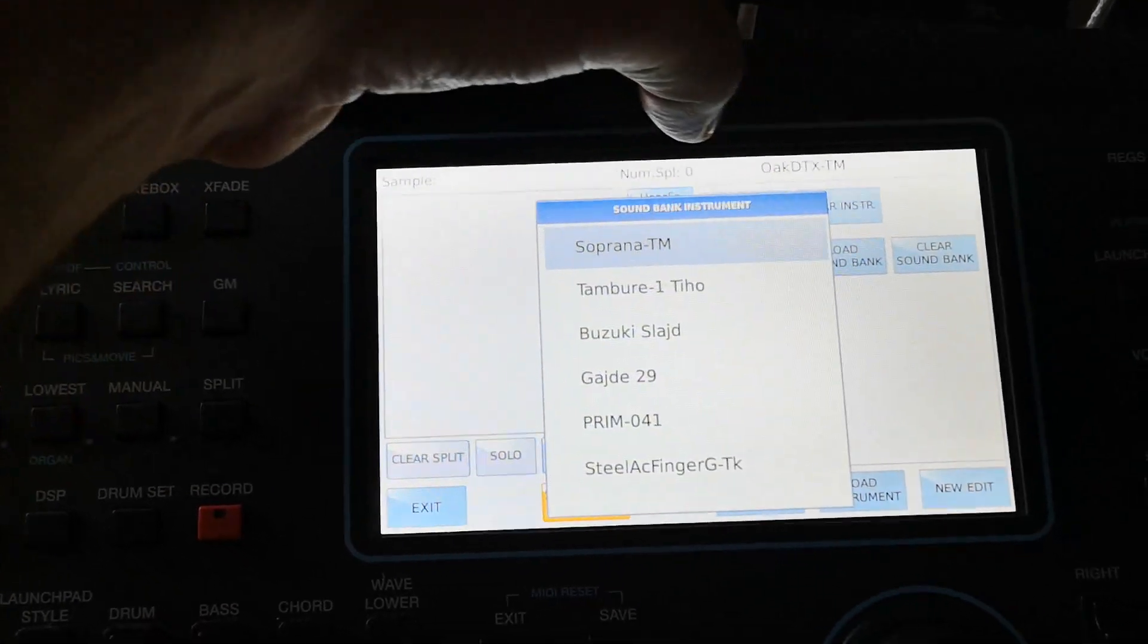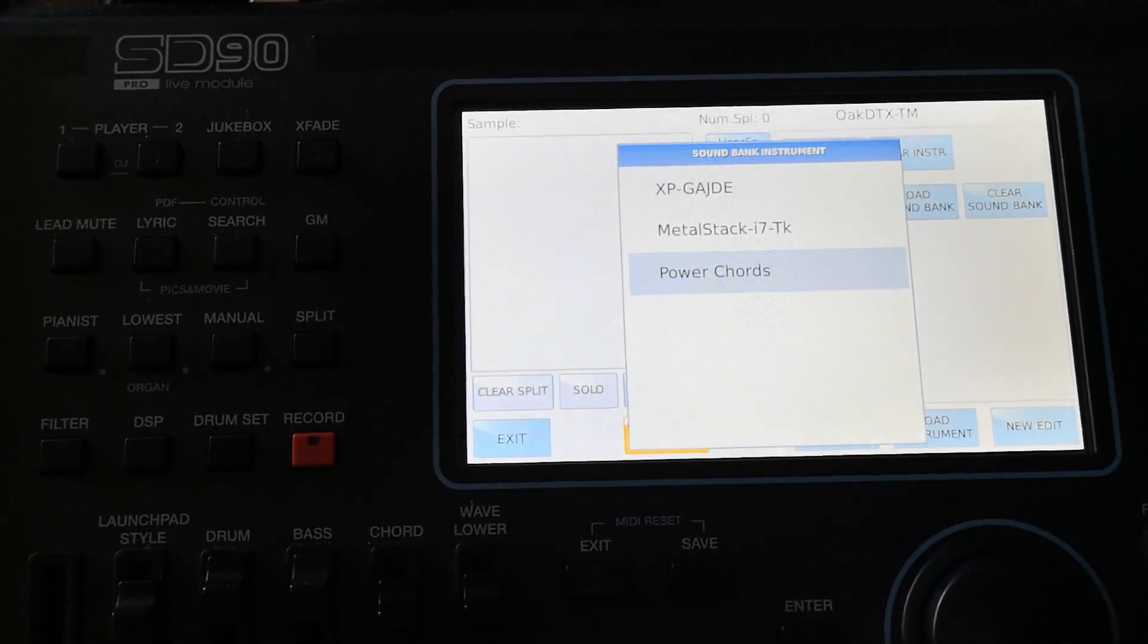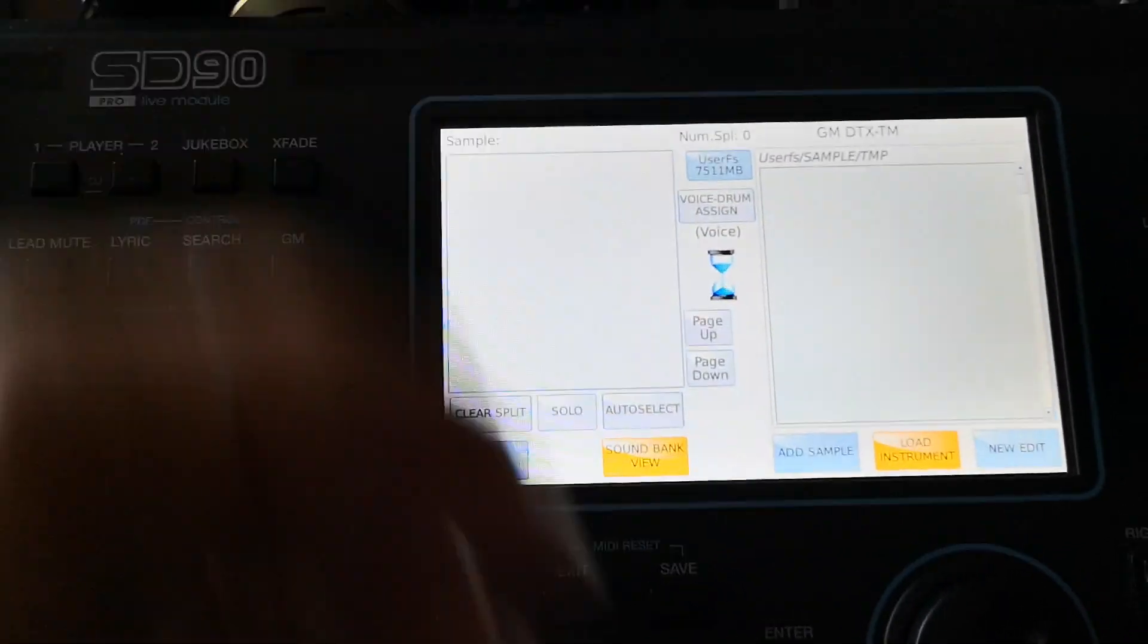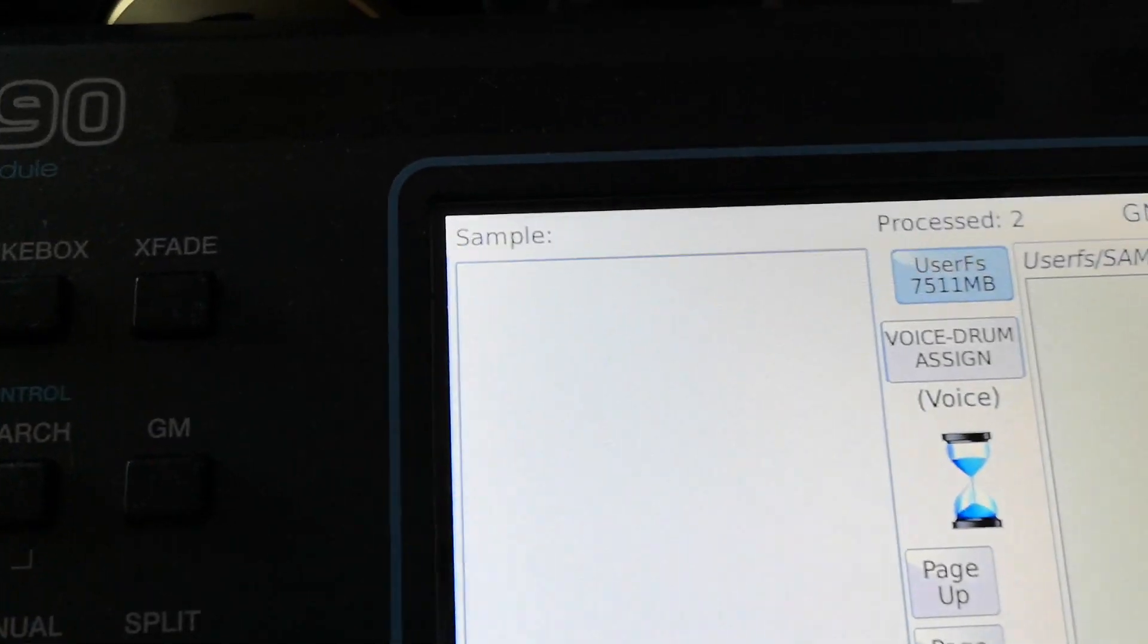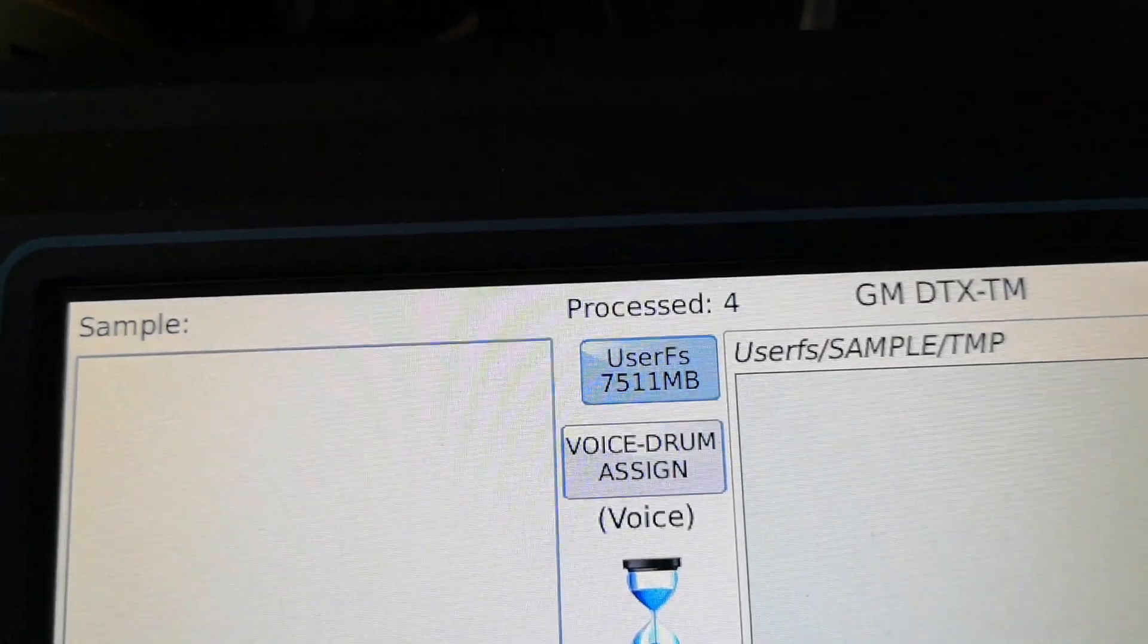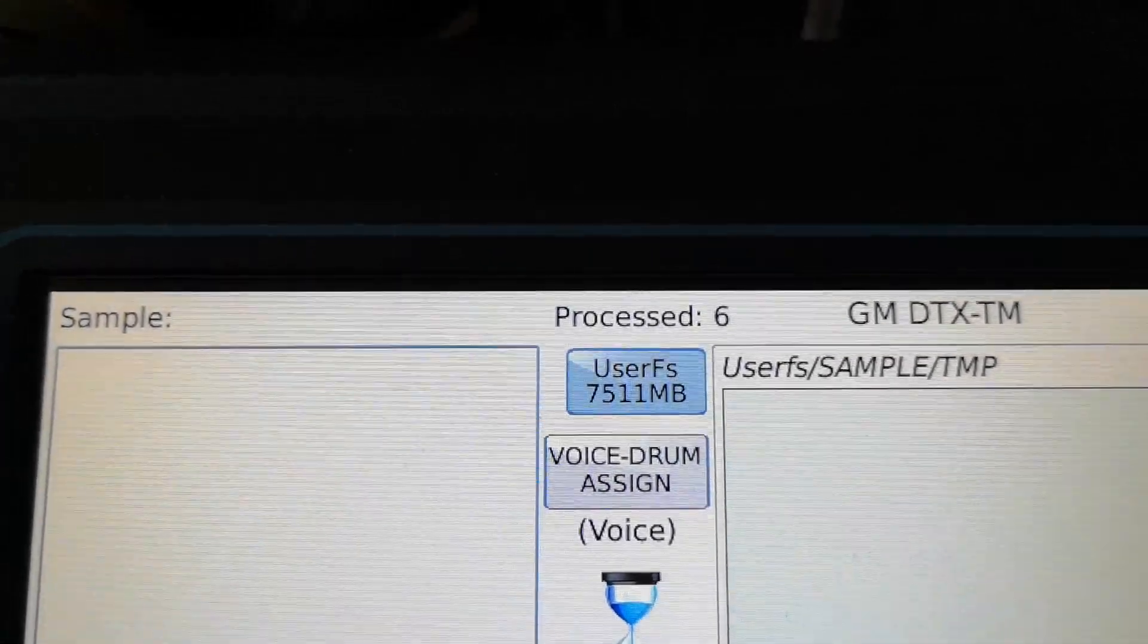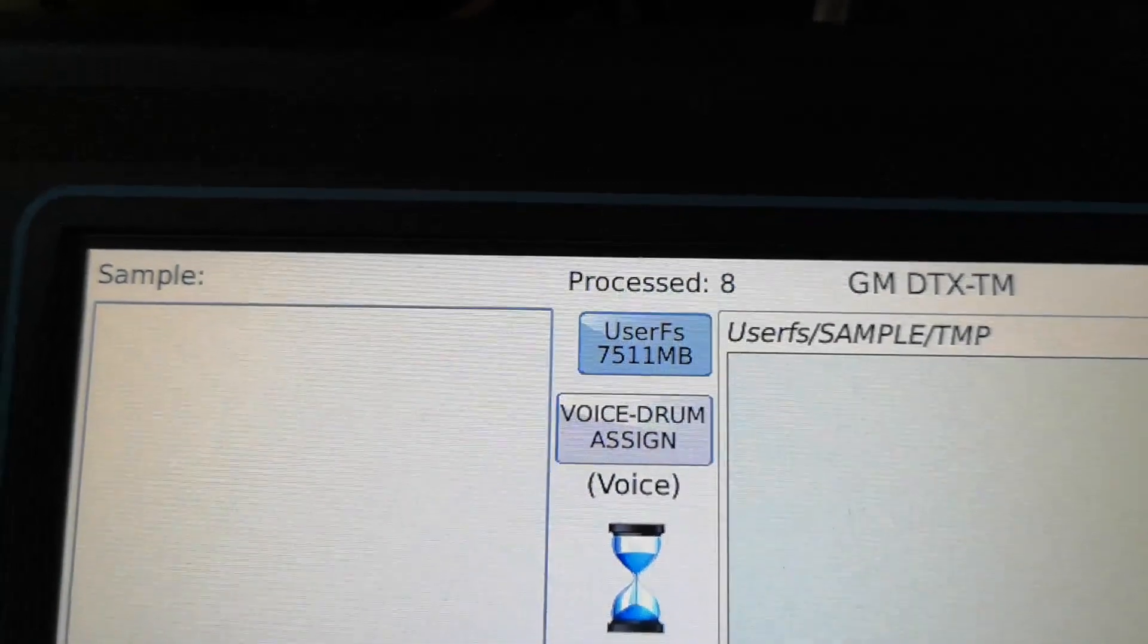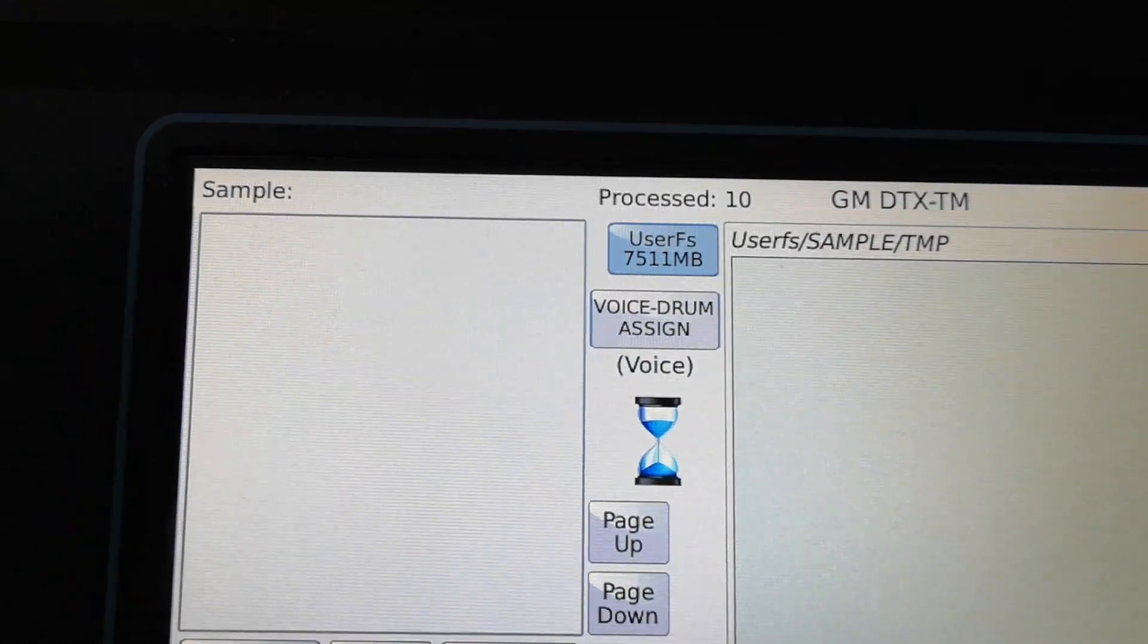Then I will choose that drum kit. It's here, press it here. Now I have to wait. You can see the number of samples counting, every second sample showing.